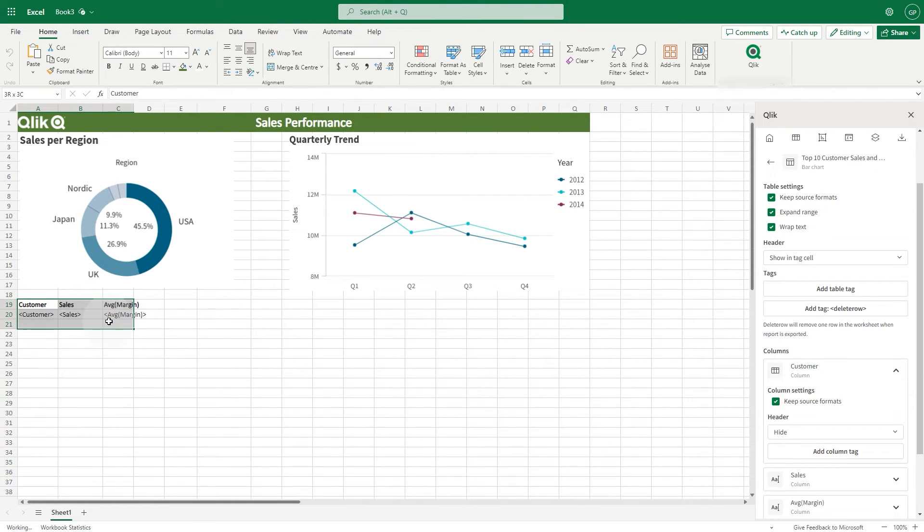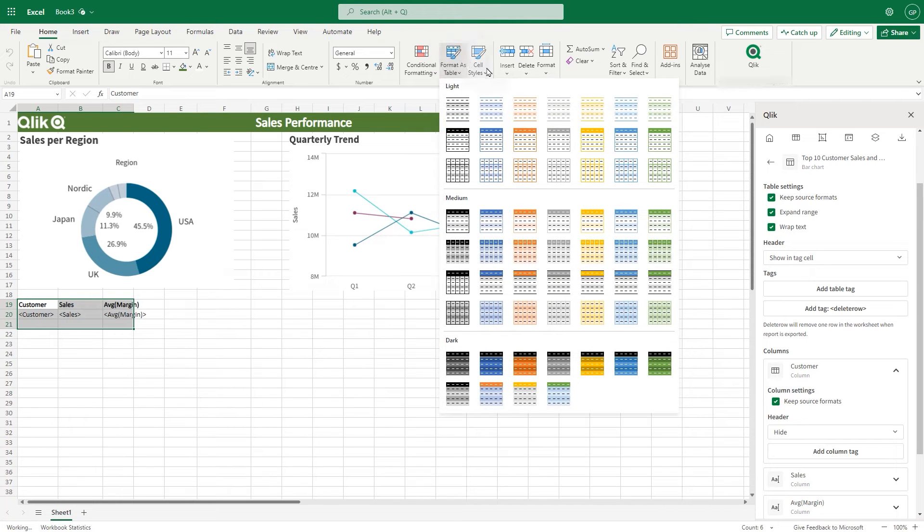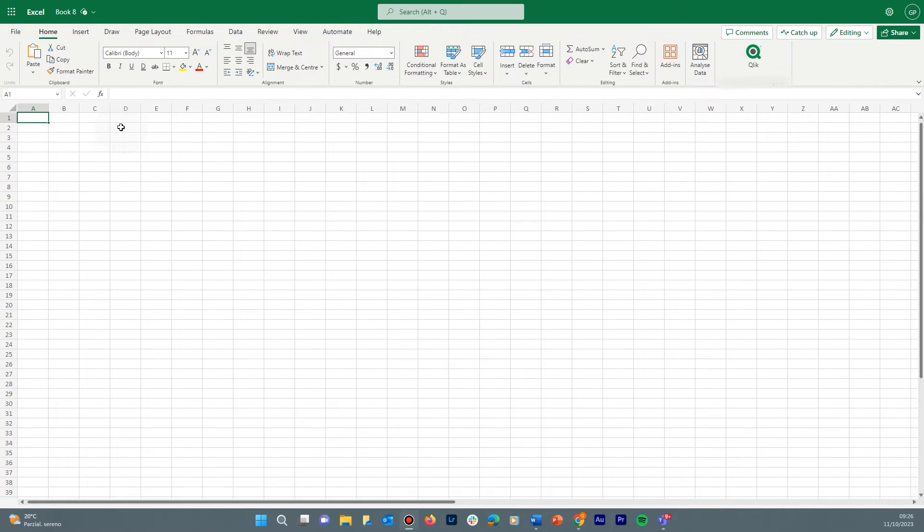This video shows you how to create your first report template using the Qlik Excel Add-In. To get started, the Excel Add-In must be installed in your instance of Microsoft Excel.